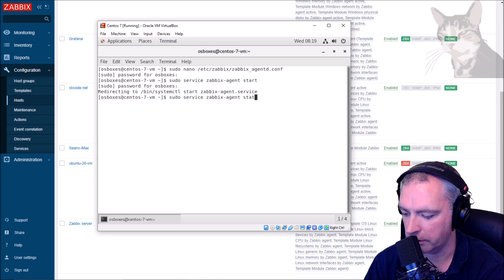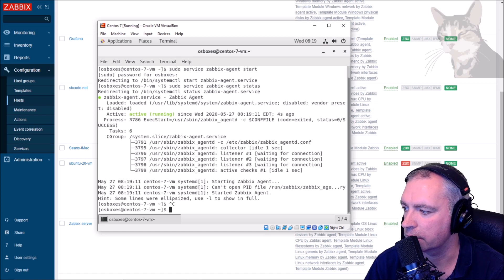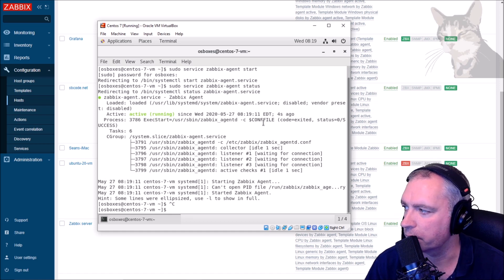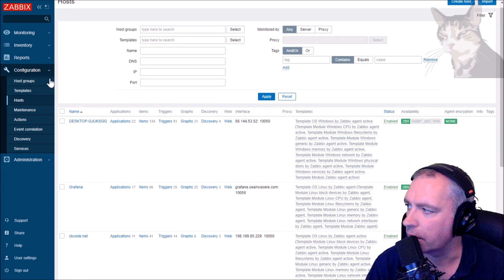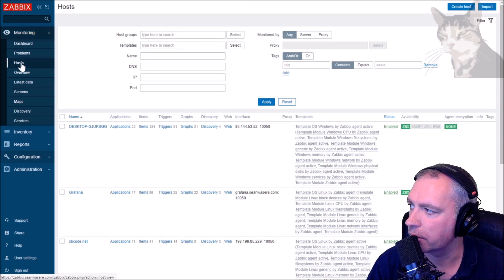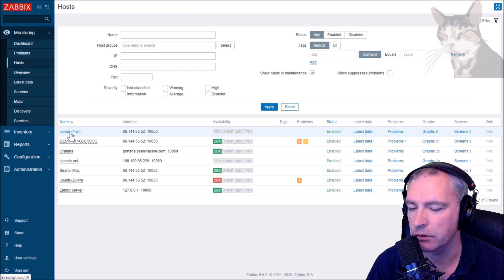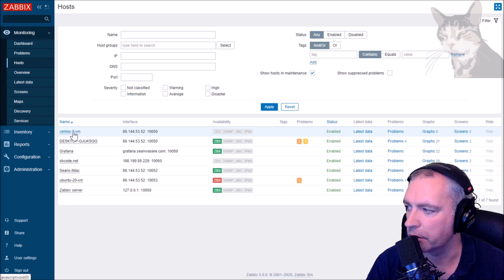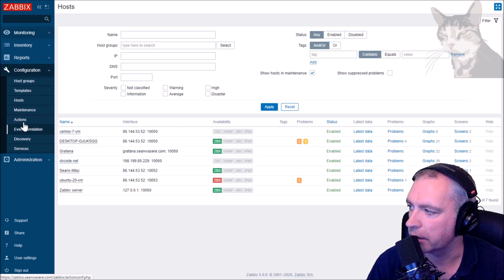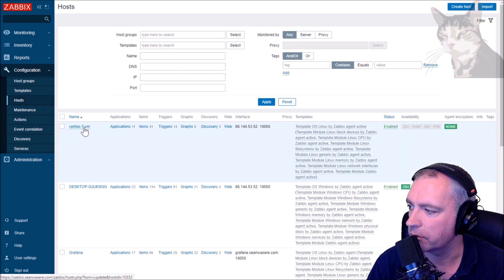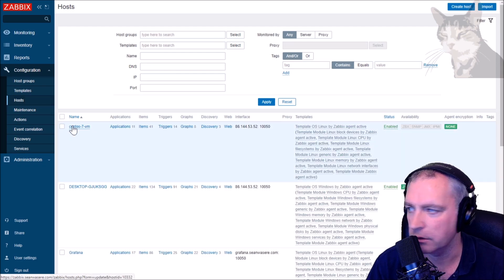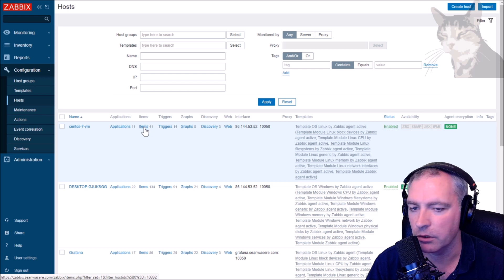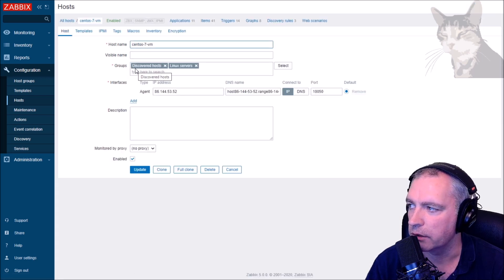Let's do the status. It's active. Now let's go back to Zabbix server here and if we look at Monitoring, Hosts, well CentOS 7 VM has already shown up and so is sbcode.net.